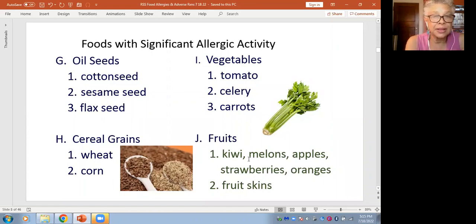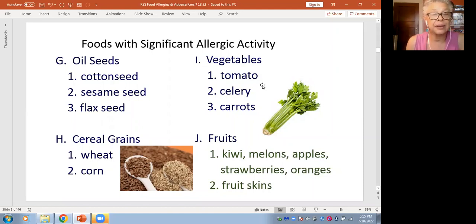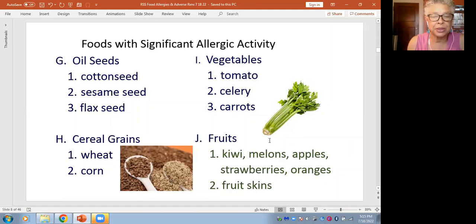As a dietitian, I eagerly promote eating more tomatoes because they're so anti-inflammatory, and celery and carrots — but these could also contain a protein. We don't think of tomato, celery, or carrot as protein foods, not like chicken or eggs, but they still contain potentially allergenic proteins. Wheat and corn as well. And finally, kiwi, melons, apples, strawberries, oranges — even the skins of fruit may have some protein that different people can be allergic to.